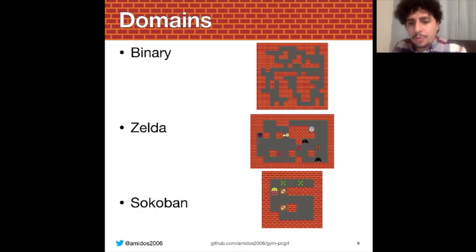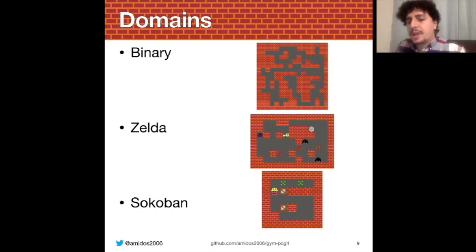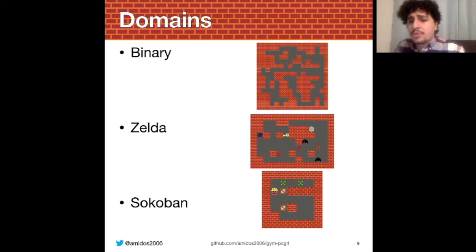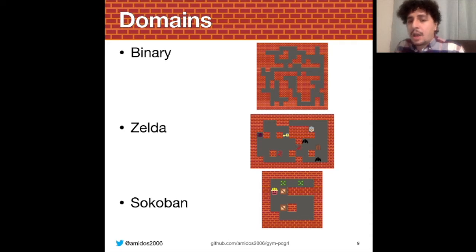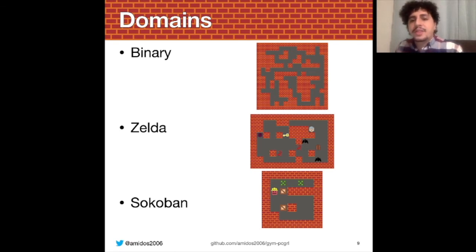The last problem is called Sokoban — a Japanese puzzle game where a player pushes crates to certain targets. Our goal is to find a level generator that produces levels with one player, a number of crates equal to the number of targets, a playable level, and a solution length greater than a certain value. We're not interested in trivial levels where the solution is just one step with a crate already adjacent to a target.